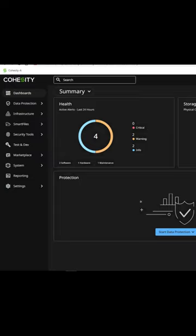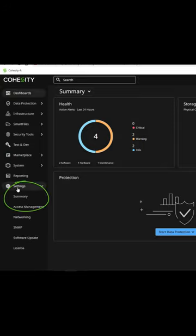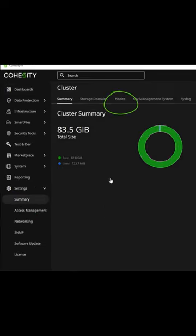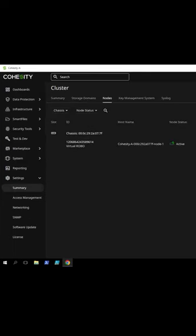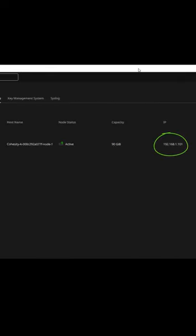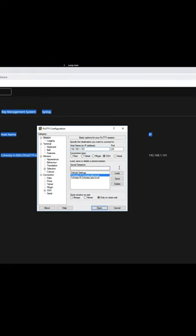I'll quickly show you how to SSH into a Cohesity cluster node in Windows using PuTTY. From the main dashboard, click Settings, then Summary. Click on Node and look for the IP address on a particular node. This is the IP address you'll use to SSH in.